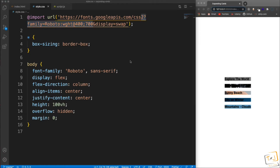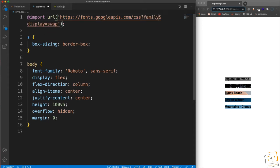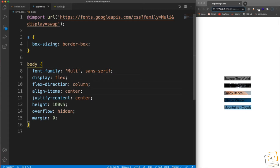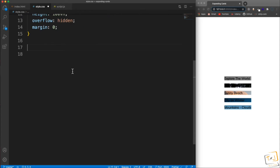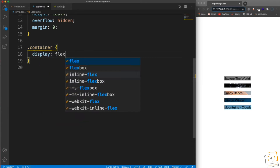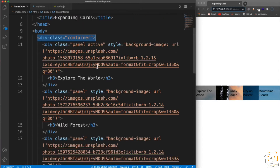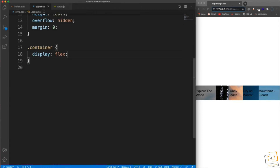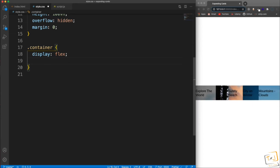Let's jump into the stylesheet and start making this look like cards we can expand. For the font I'm going to set the font-family to Muli and add that in the body. Now remember we have a container wrapped around all the panels. All I want to do here is set display to flexbox — that immediately turns it into a flex row, so any immediate children which are all these divs are placed horizontally.